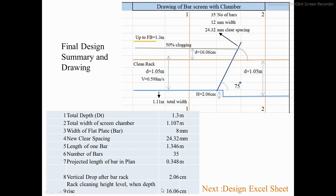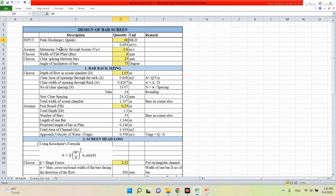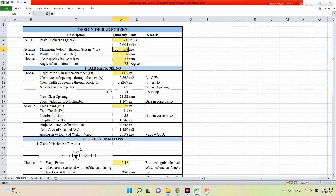Now we will see the same design in Excel. In the Excel file, everything is in formula and we only need to input values where cells are highlighted in yellow. The peak discharge is 60 MLD = 0.694 m³/s. The minimum velocity through screen is assumed as 0.8 m/s, the width of the flat plate bar is 8 mm, clear spacing between bars is 25 mm, and the angle of inclination is 75°.